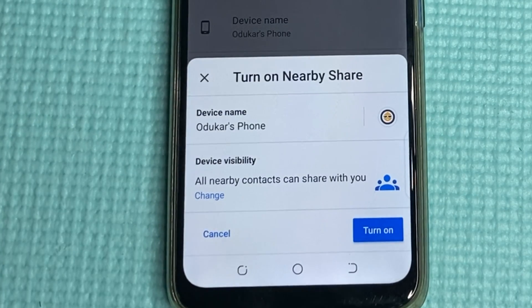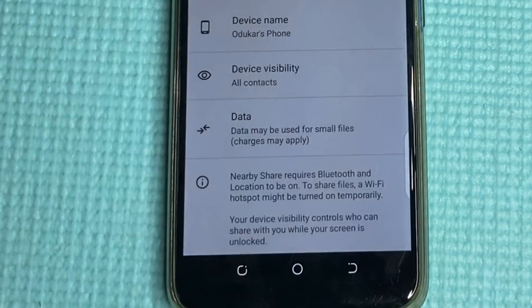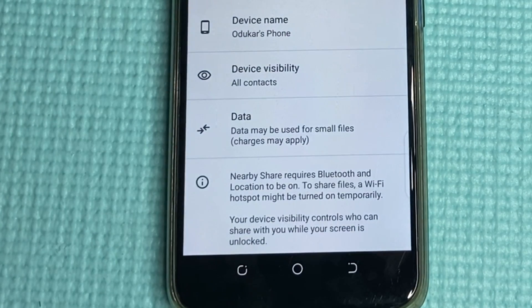You'll see a prompt asking you to turn it on, so turn it on right there.